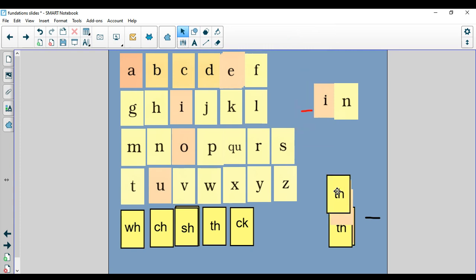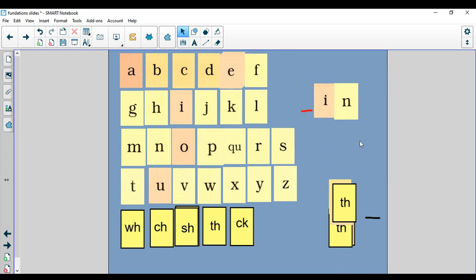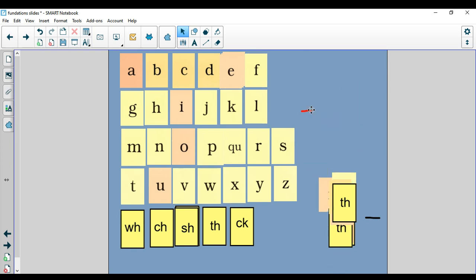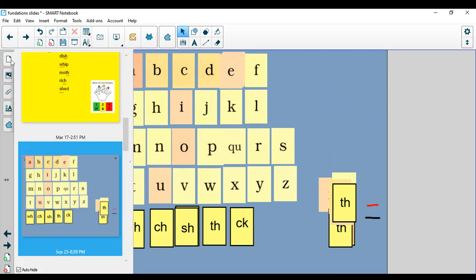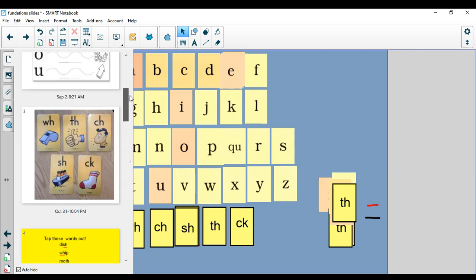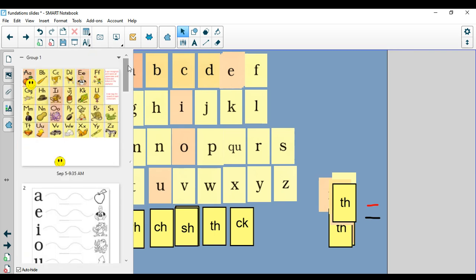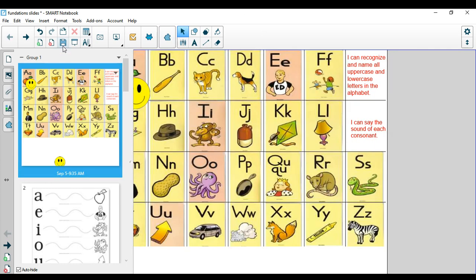Great job today, boys and girls. Hopefully you're noticing more and more of those digraphs as you are working and playing and seeing words all around you. Thanks for joining in. Like I said, look at the classwork section and you will find the link to the matching digraph game. It's on education.com, I hope you enjoy it. I thought it was lots of fun myself. Have a great day.